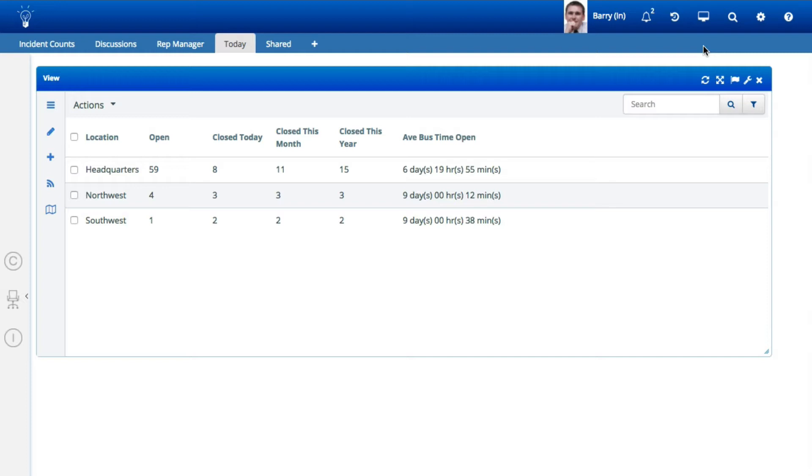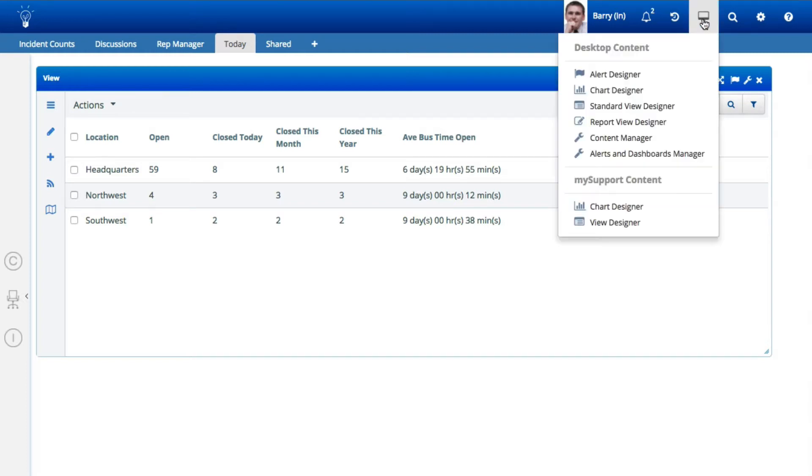In iSupport there are two types of views: Standard Views and Report Views.